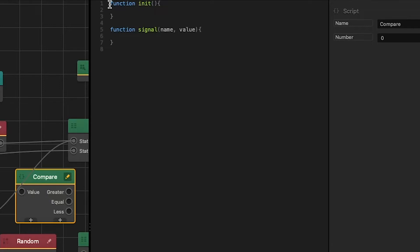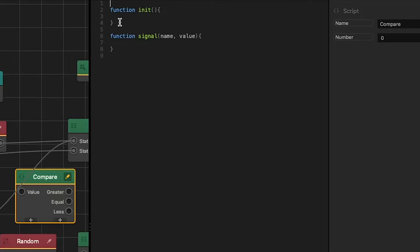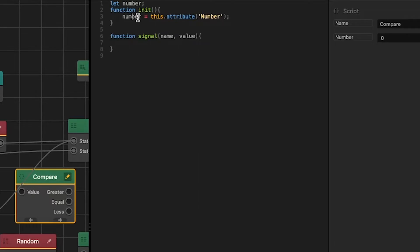To optimize our code a little bit, instead of pulling attribute value each time we need it, we'll store the attribute value inside our script. So let's create a new variable, let number, and in our init function we'll set number to this attribute, and the name of our attribute is number. Now anywhere we need in our script the value of number, we can use the variable number to pull it.